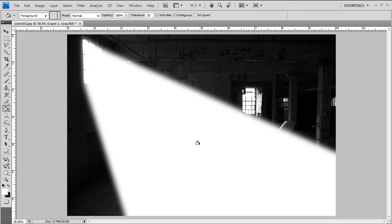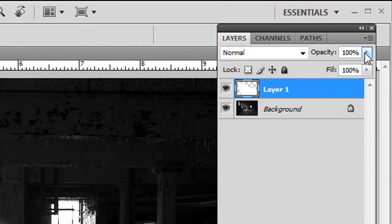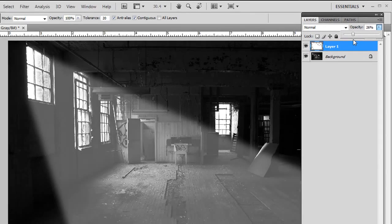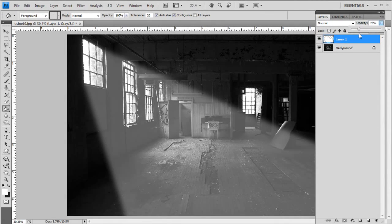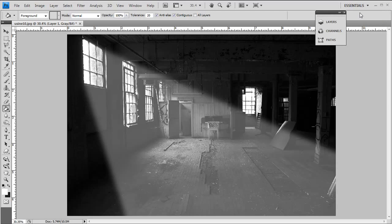Now of course, we're getting there but we're not there yet. Light isn't solid, it's not opaque, it's actually translucent. So what we want to do now is bring the opacity of this layer down to our desired liking. And I think around 25% looks pretty darn good for this image.